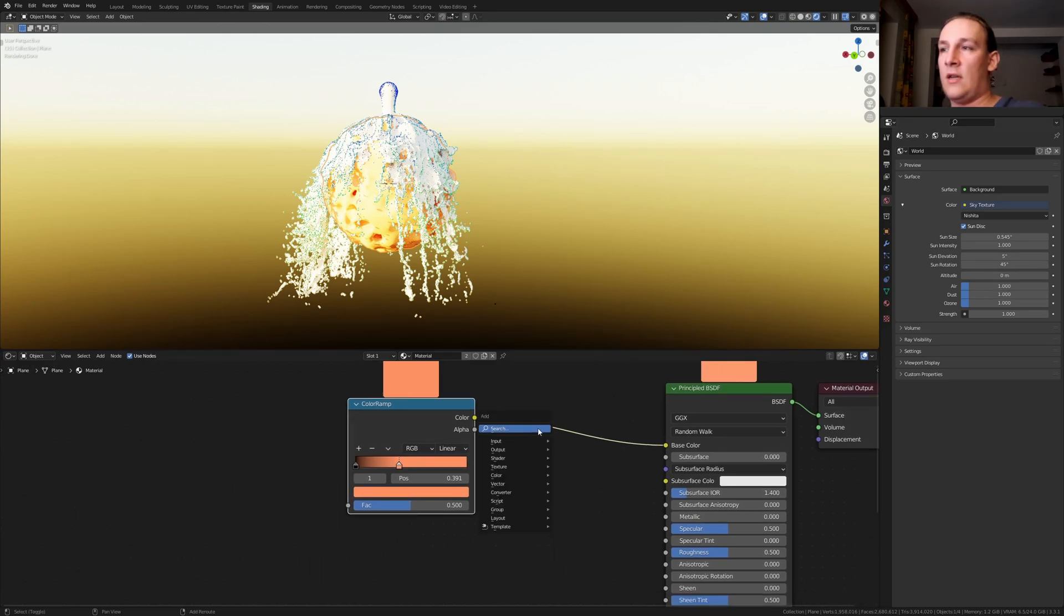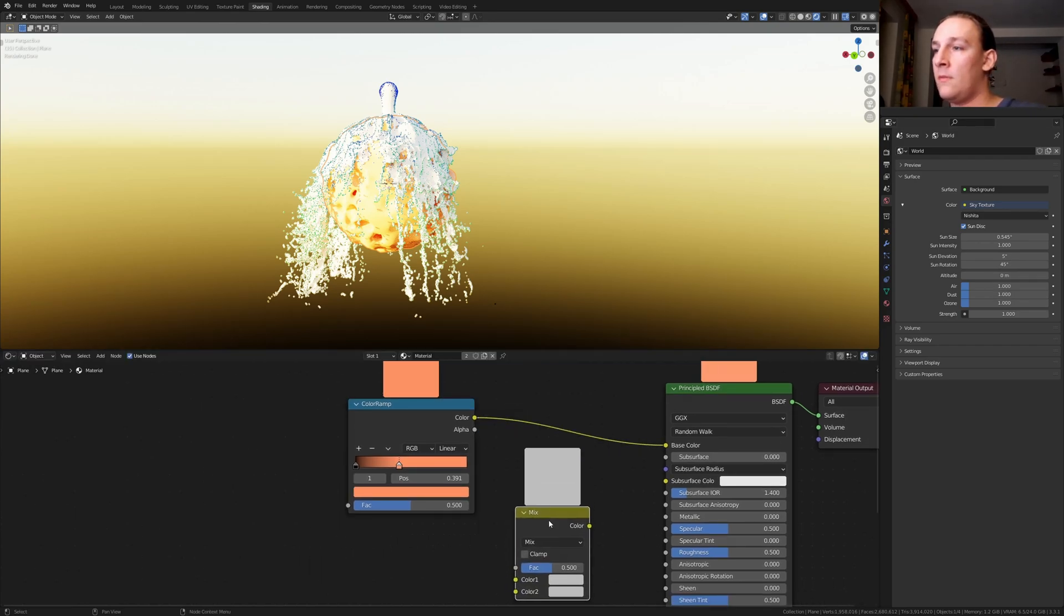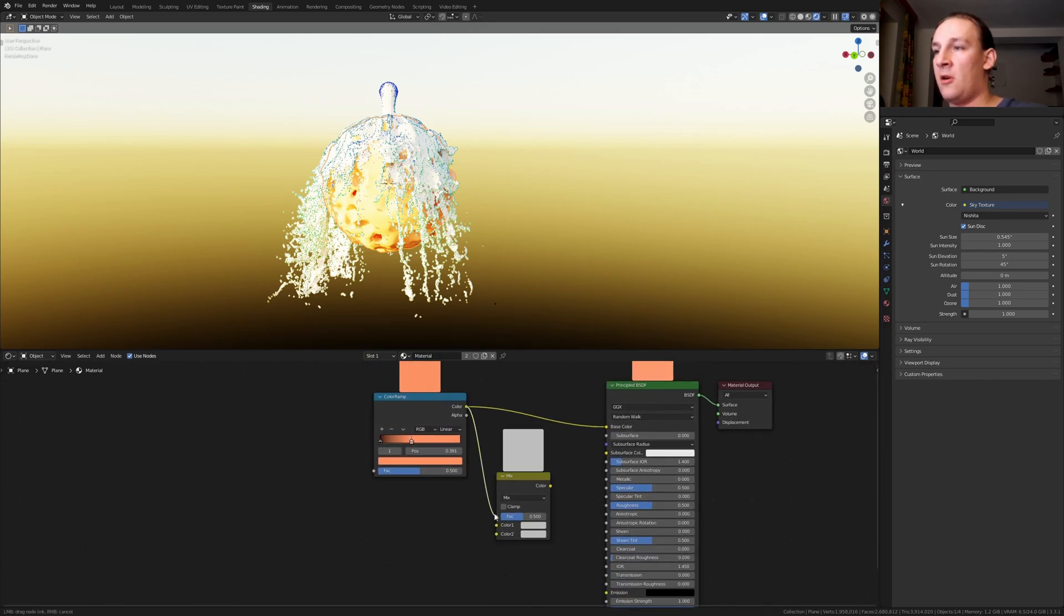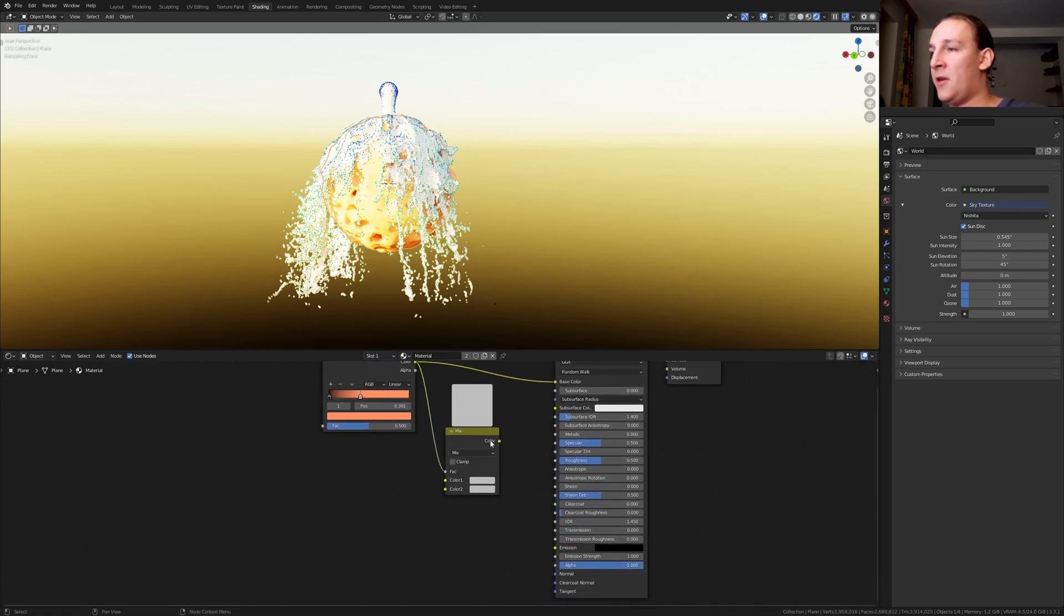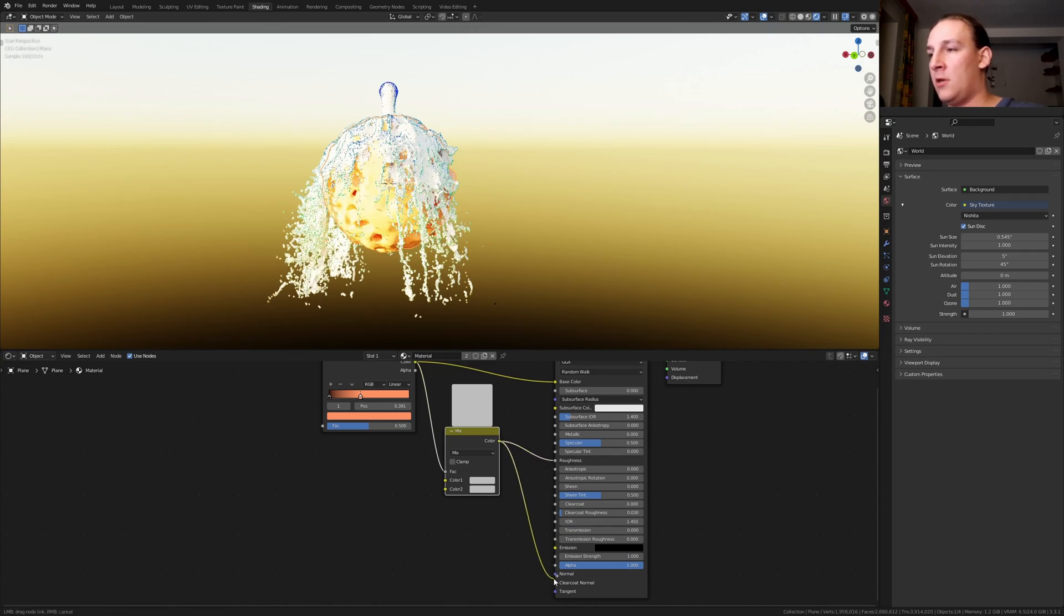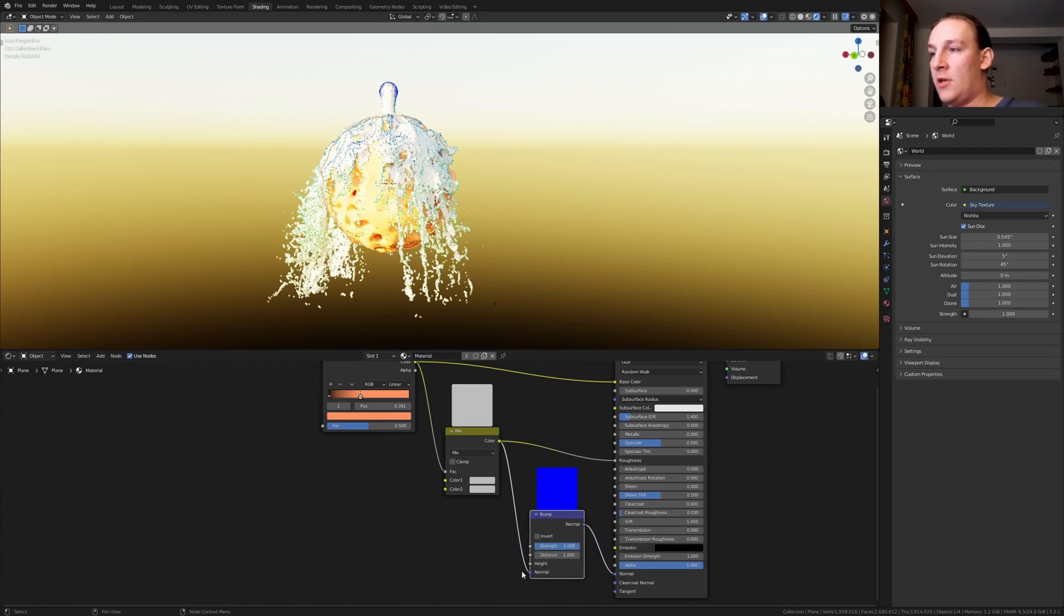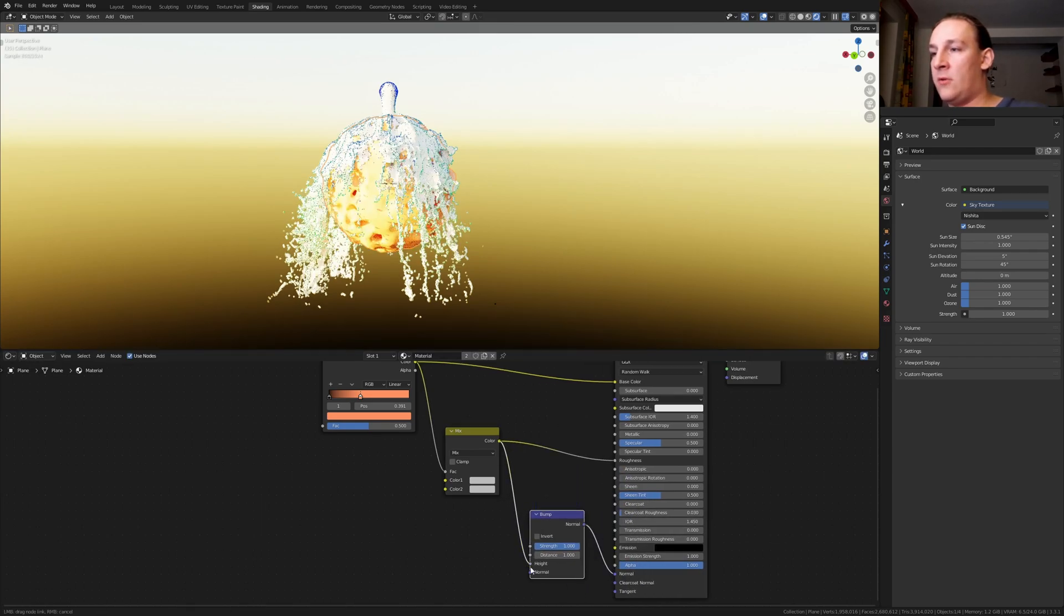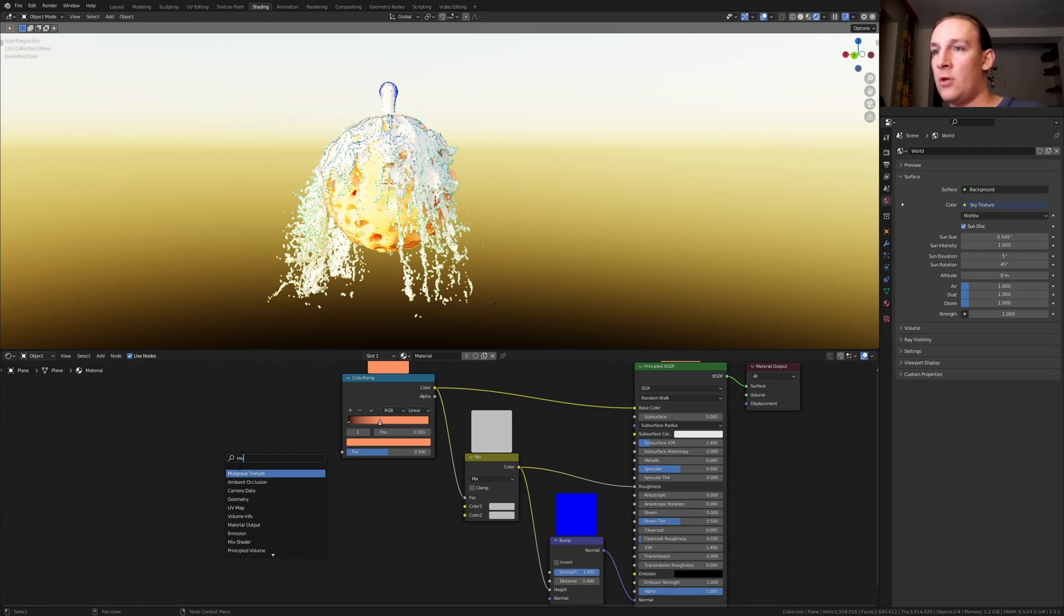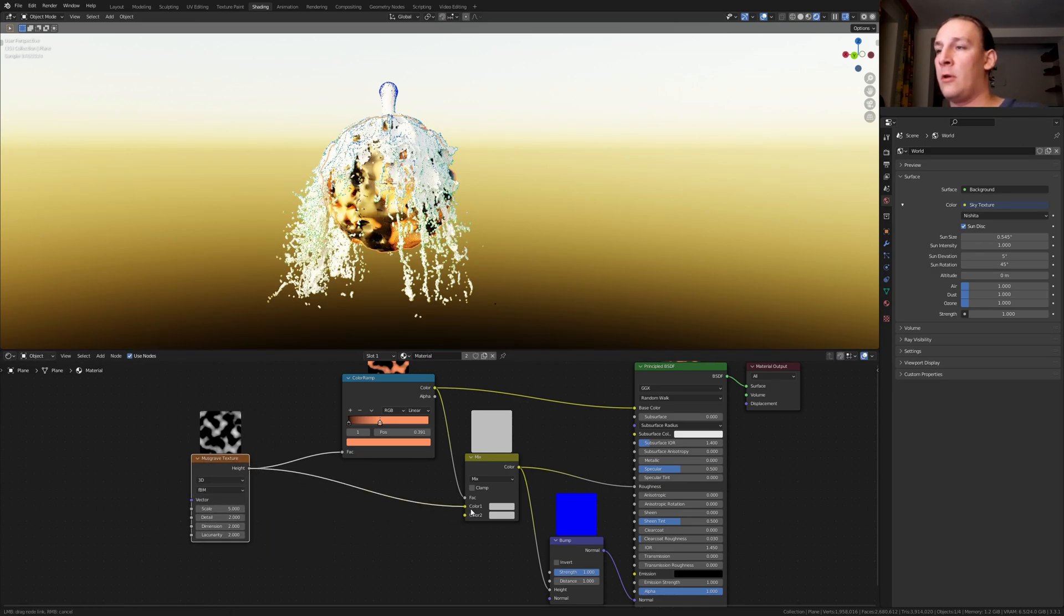Add a mix RGB node. Put that here and let's plug the color into the factor and plug it into the roughness and into the normal. Add a bump node. Put that here and let's use the height. Add a mask wave texture. Plug the height into the factor here and into color one.